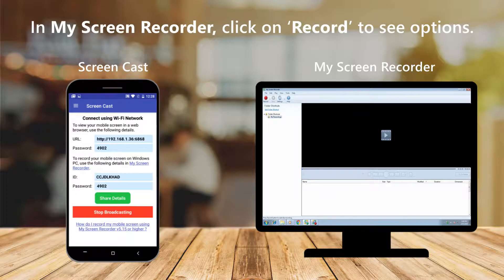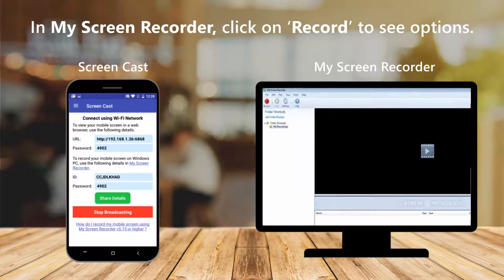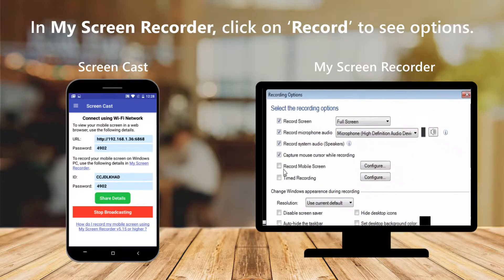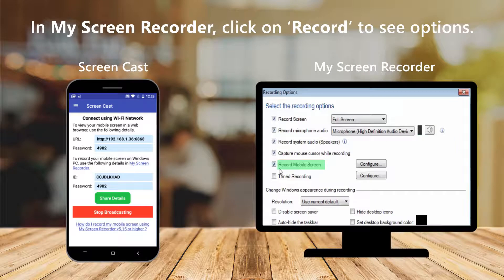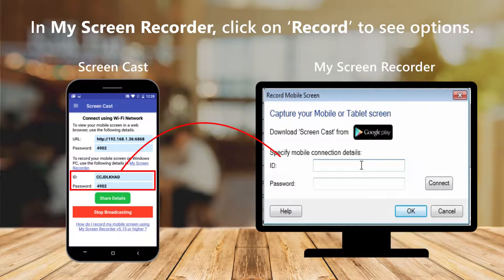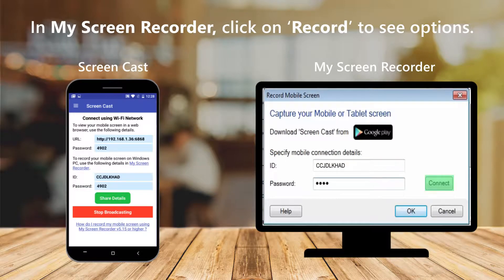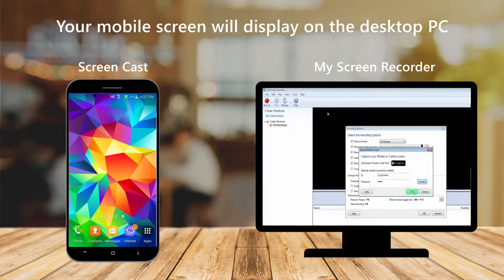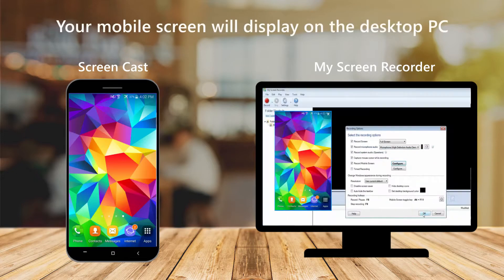In My Screen Recorder, click on Record to see options. Enable the Record Mobile Screen option, and select Configure. Then copy the ID and password from your Screencast application. Select Connect, and watch your mobile screen appear on your PC.